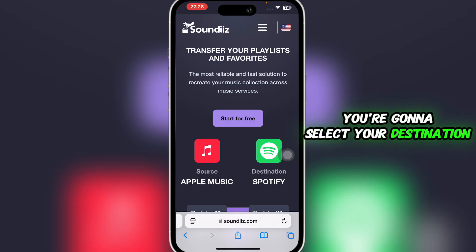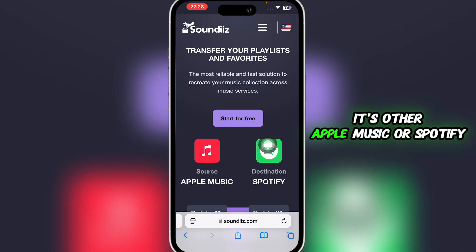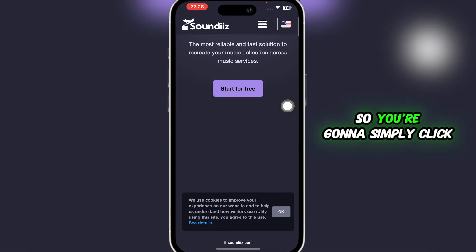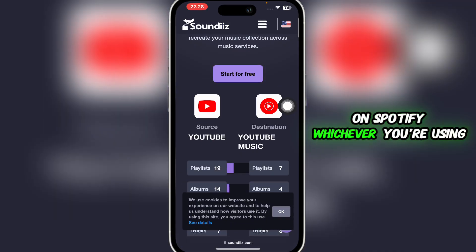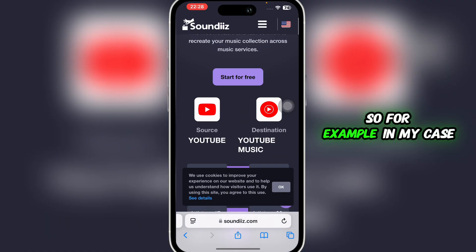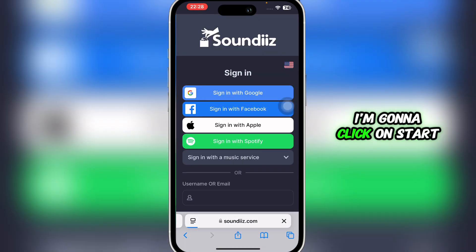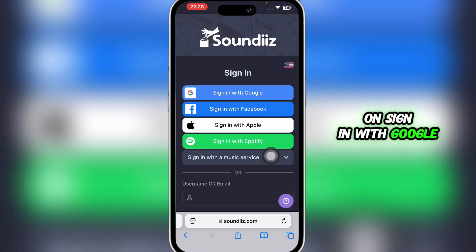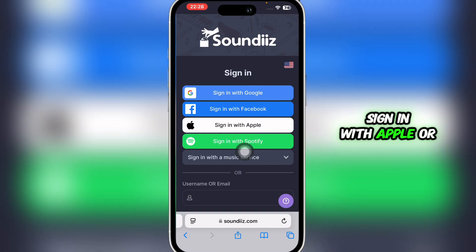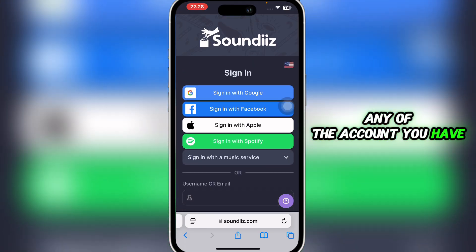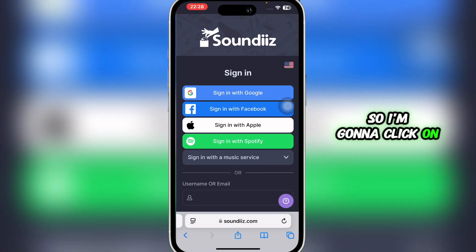Here is SoundEase. You're going to select your destination — it's either Apple Music or Spotify. Click on Spotify, or whichever you're using. In my case, I'm going to click on 'Start for Free' and then click on 'Sign in with Google,' 'Sign in with Apple,' or any account you have. I'm going to click on 'Sign in with Spotify.'